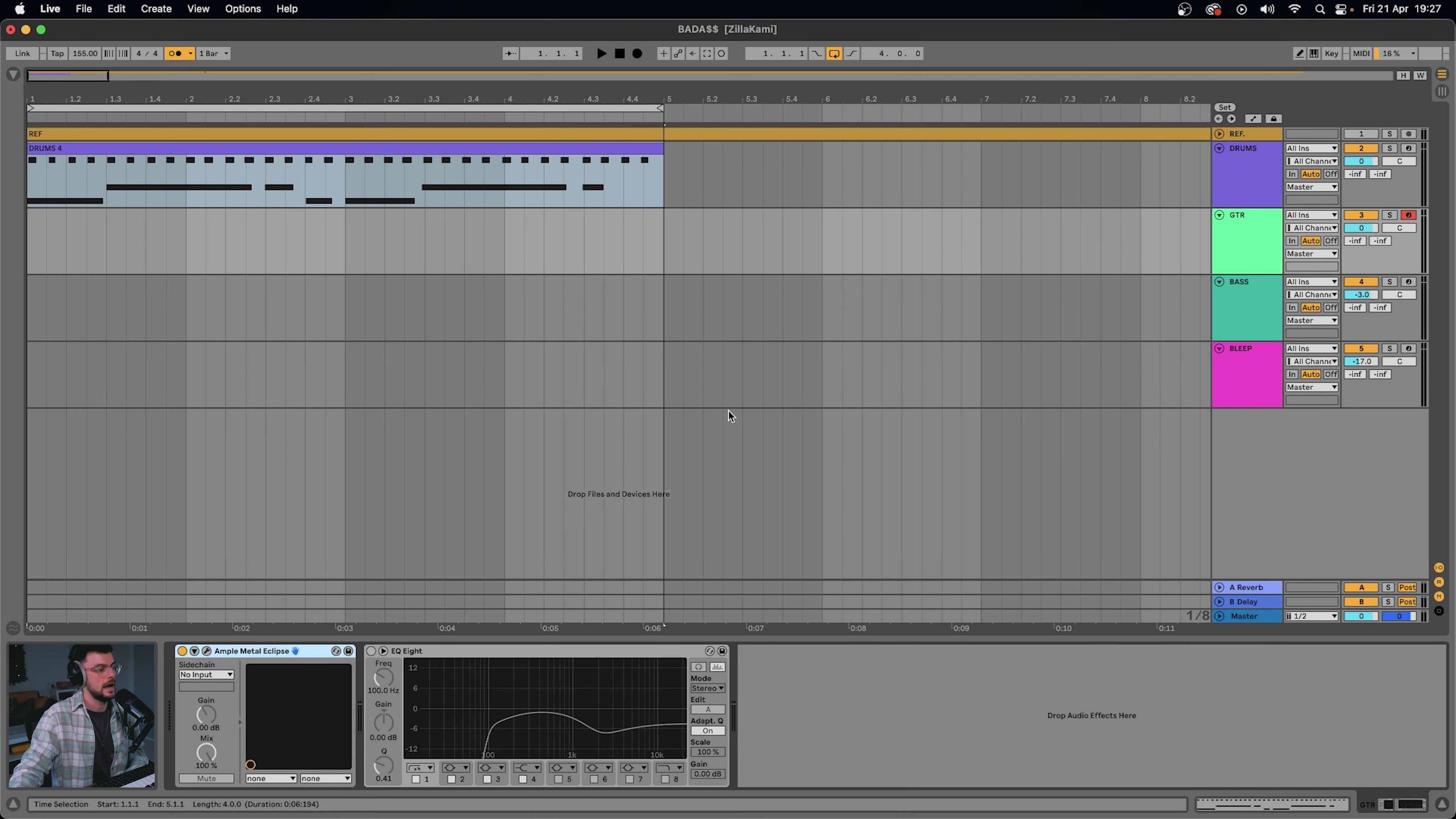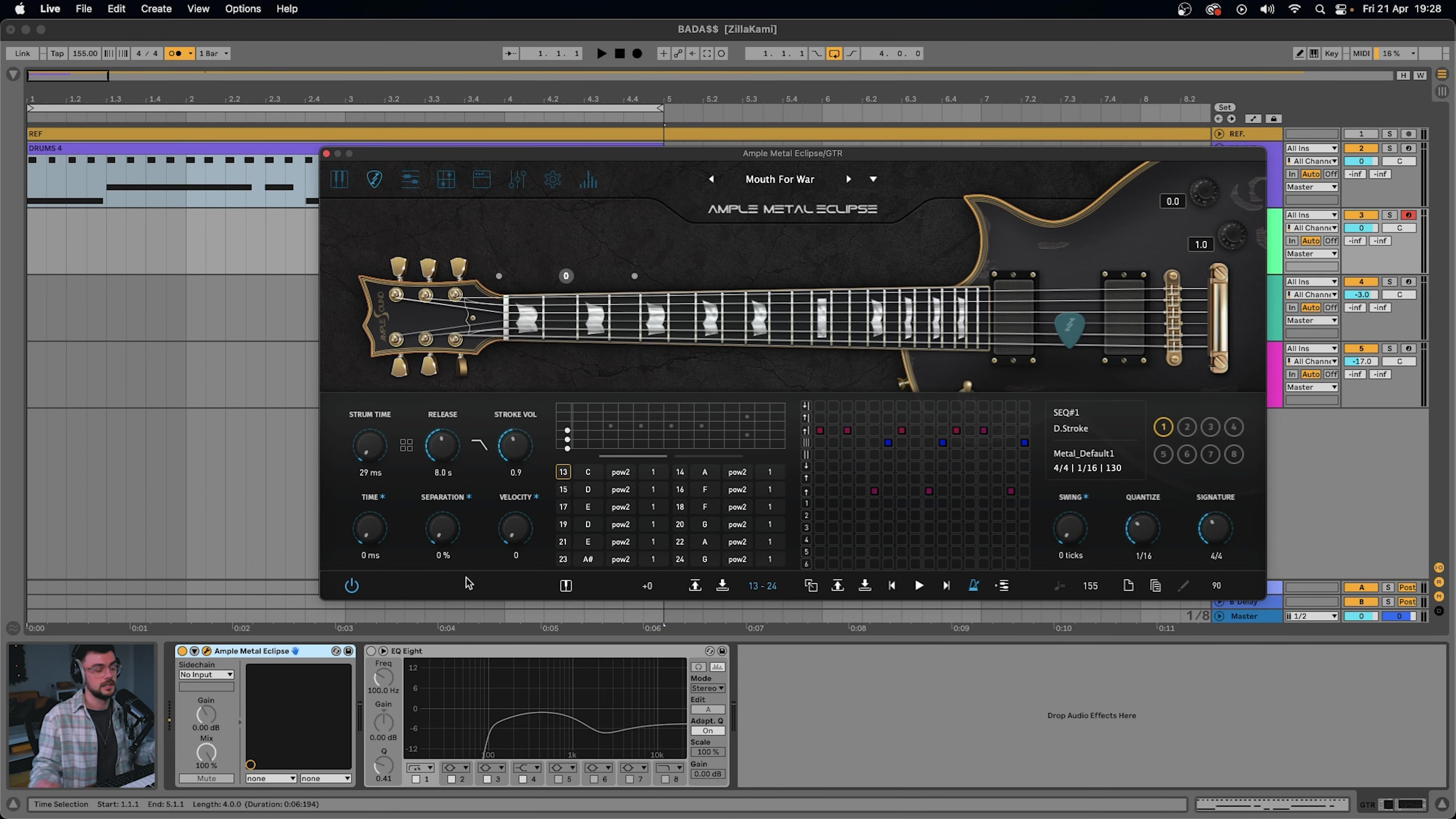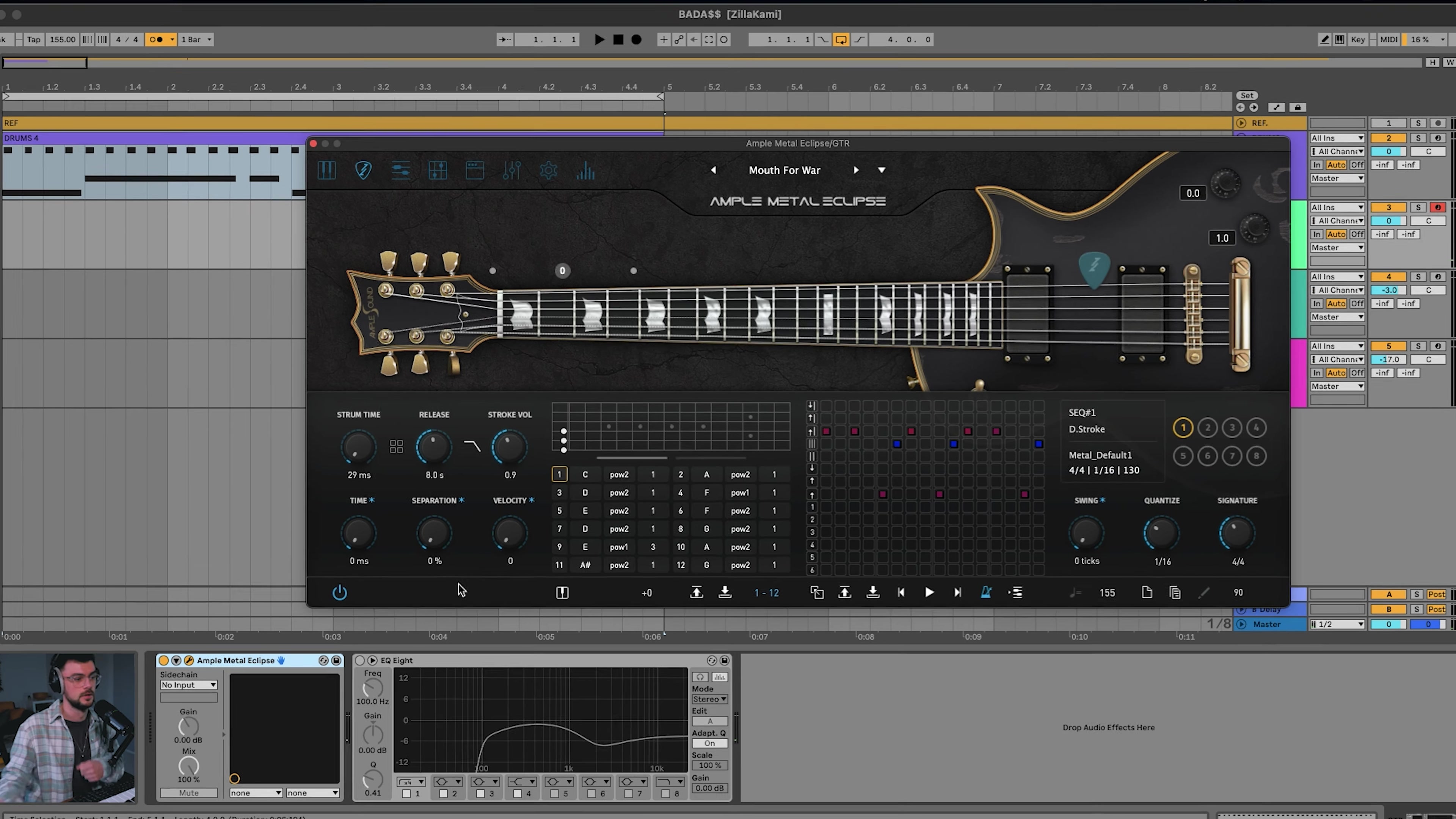I want to use the Ample Metal Eclipse guitar, and first off I'm going to change the sound to the Mouth for War preset. It's just a little bit crunchier than the standard default preset. You'll want to make sure that strum mode is turned on. What this allows you to do is use the keys on the left-hand side of the keyboard to choose the chord that you're going to strum, and then when you hold C, you'll be able to create a strumming pattern.